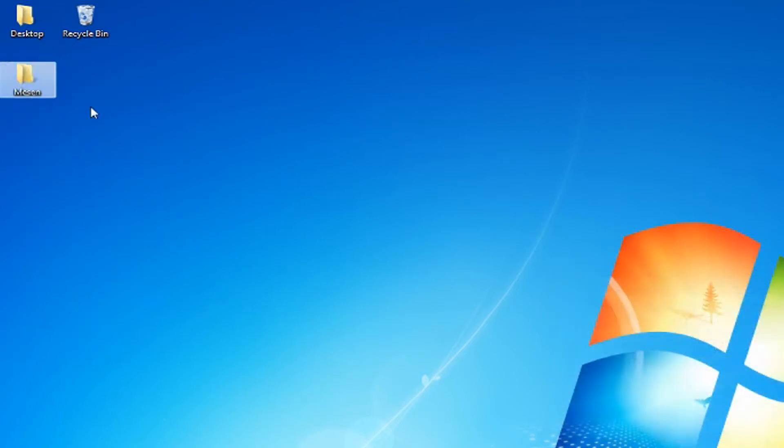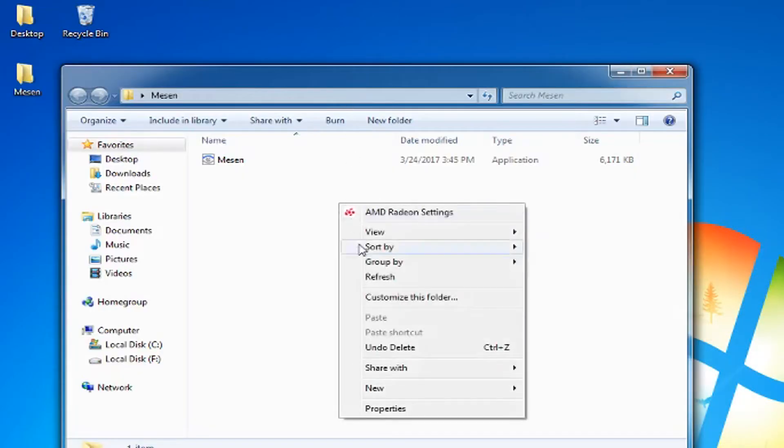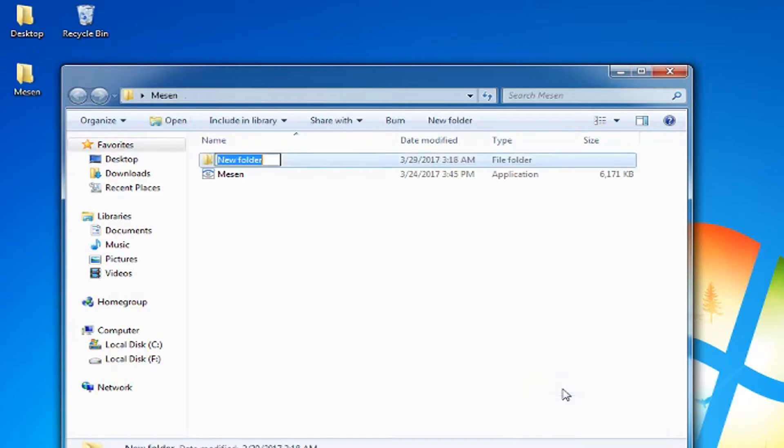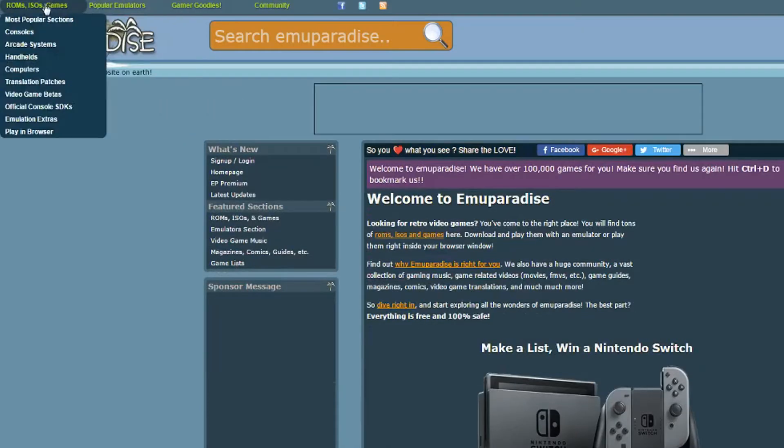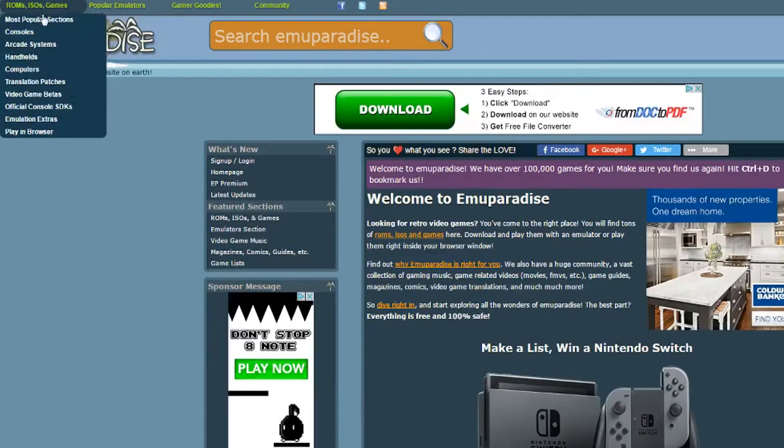Now make a folder labeled ROMS inside your Messing folder. This is where you'll put your games. You're going to need games now, so head over to Emu Paradise.